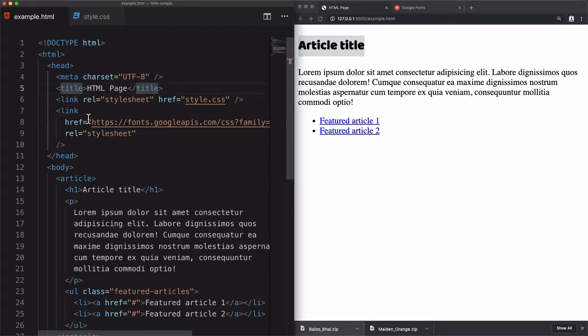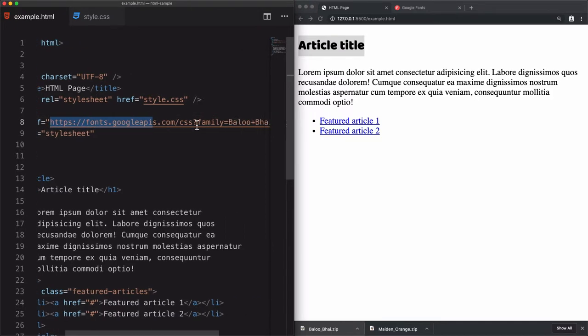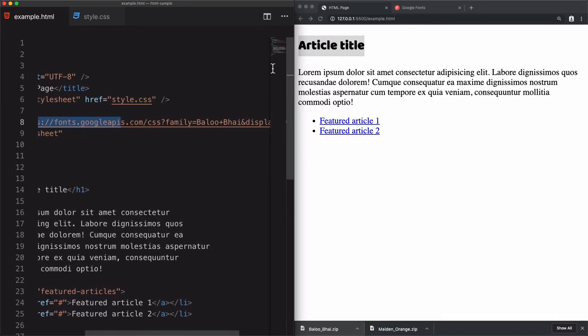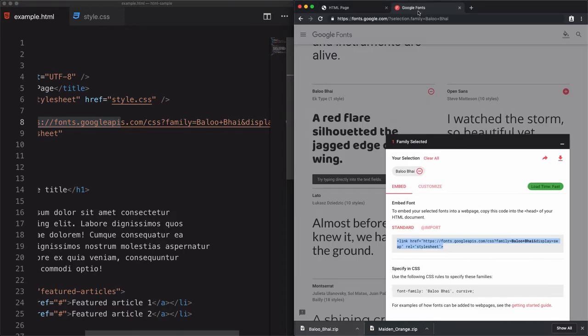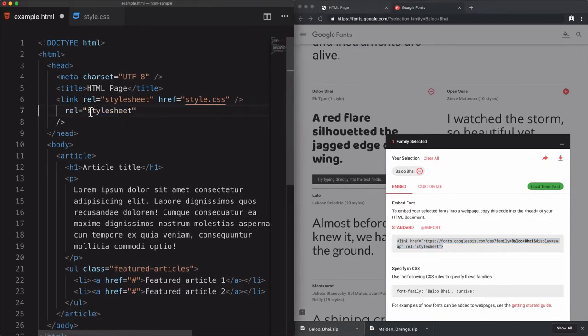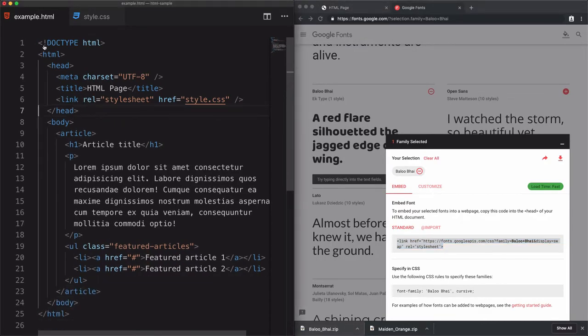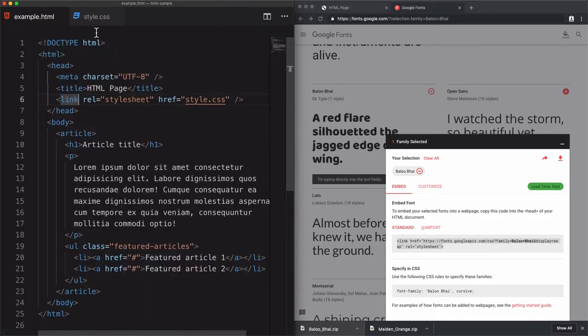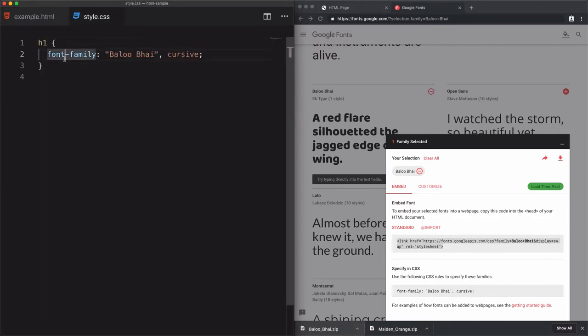But the problem is, this is the way when I call the link, when I call the font from the link, this is what Google Font is specified for me. What if I want to use another method, so that I want to use this font from the fonts folder? For that, there is a font-face. There is a syntax inside CSS that I can use.